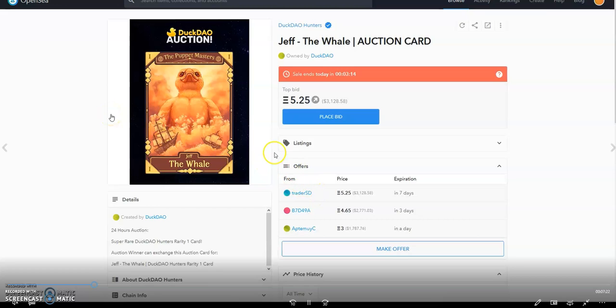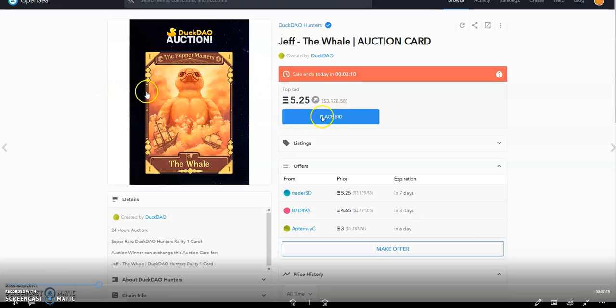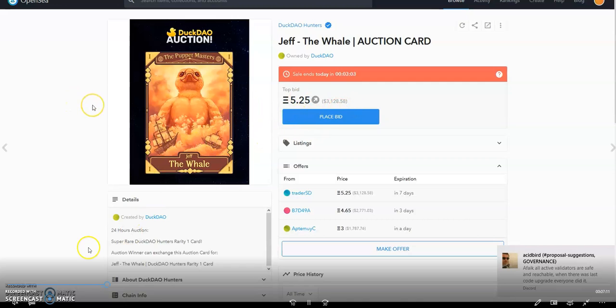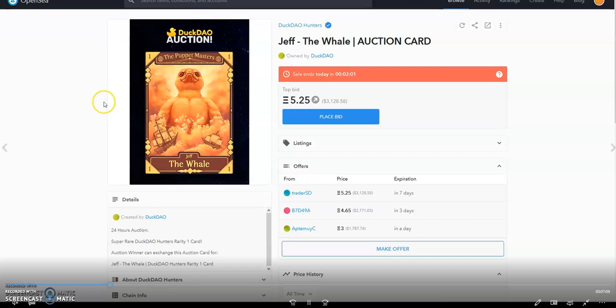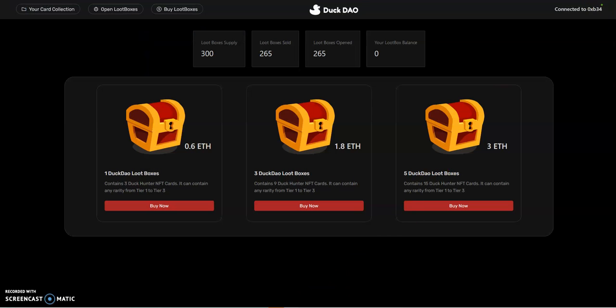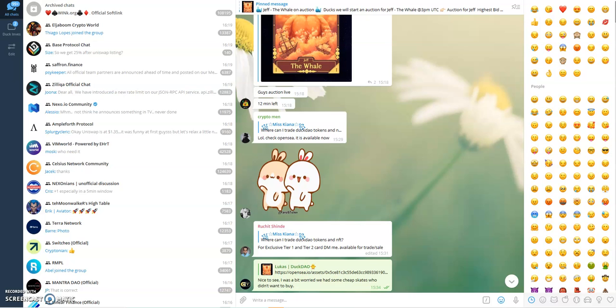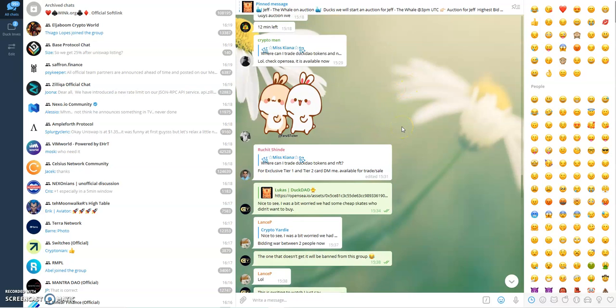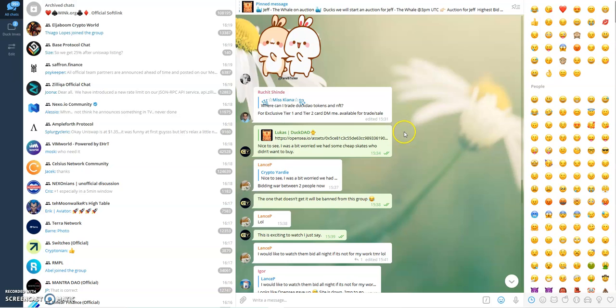But someone else had actually outbidded him. But because the site went and crashed, sometimes it's just the luck of the draw, as they like to say. Let me get this off now since this was what was going on at the time, and I'll show you what was happening in the Telegram. So you can see.